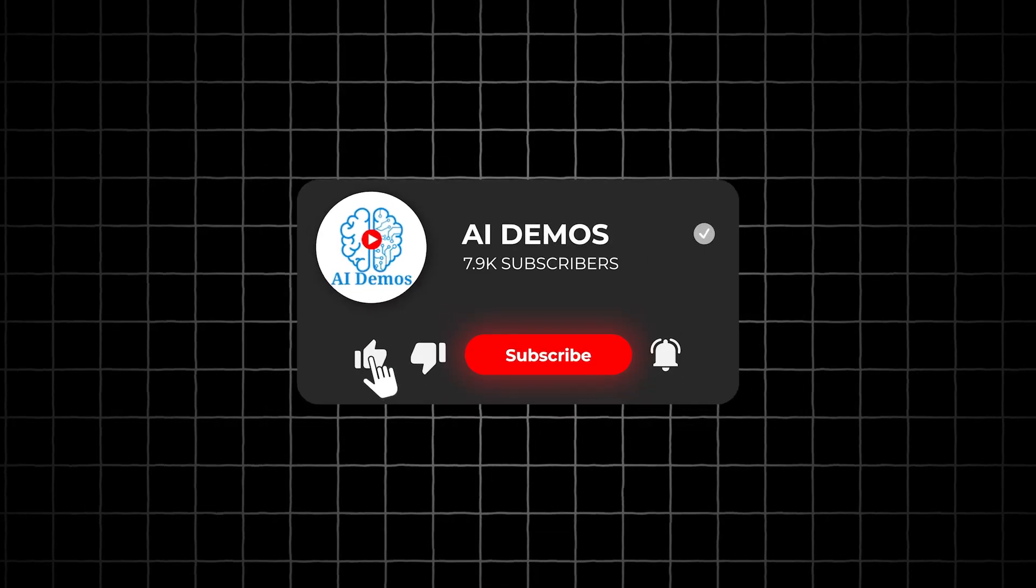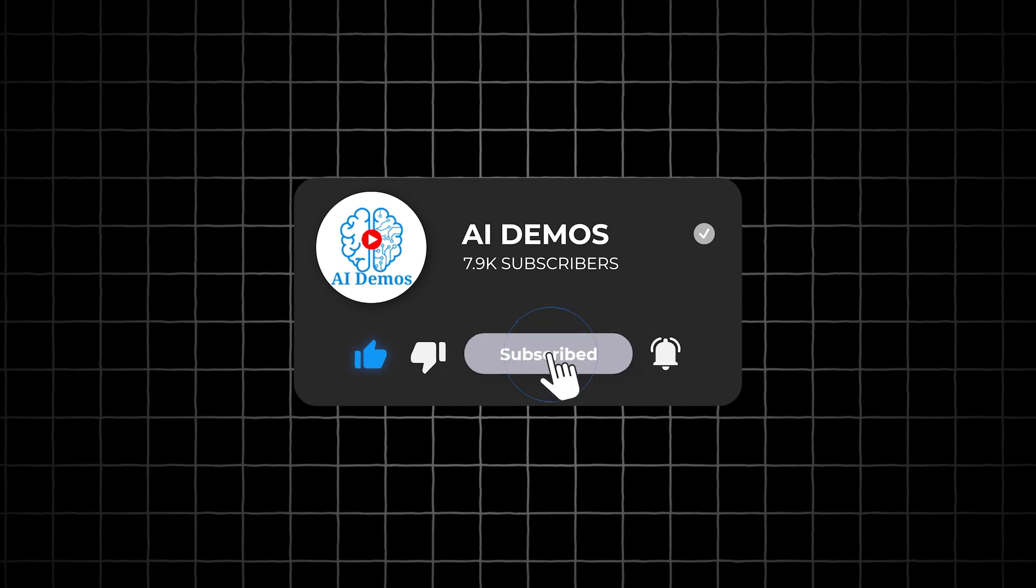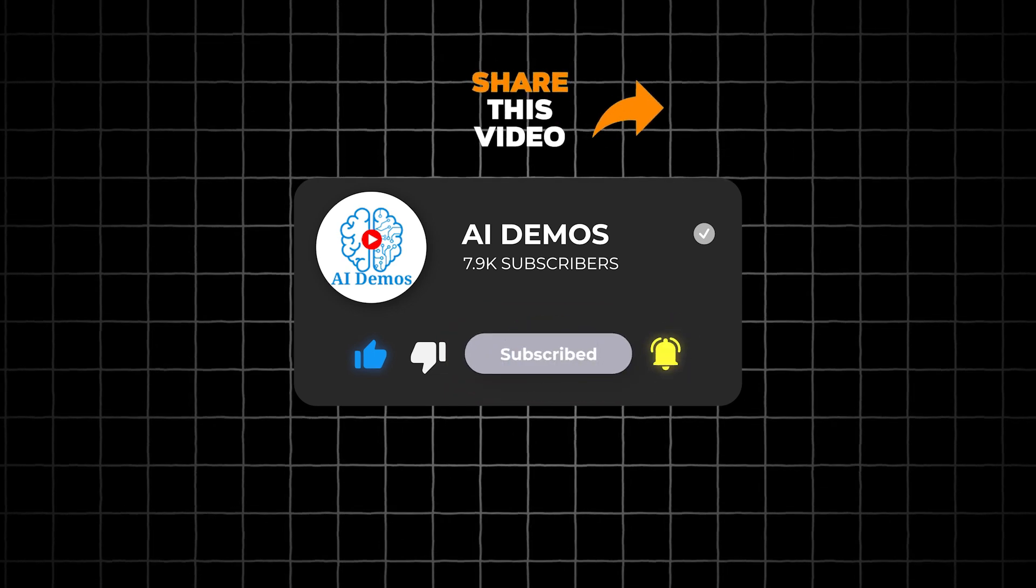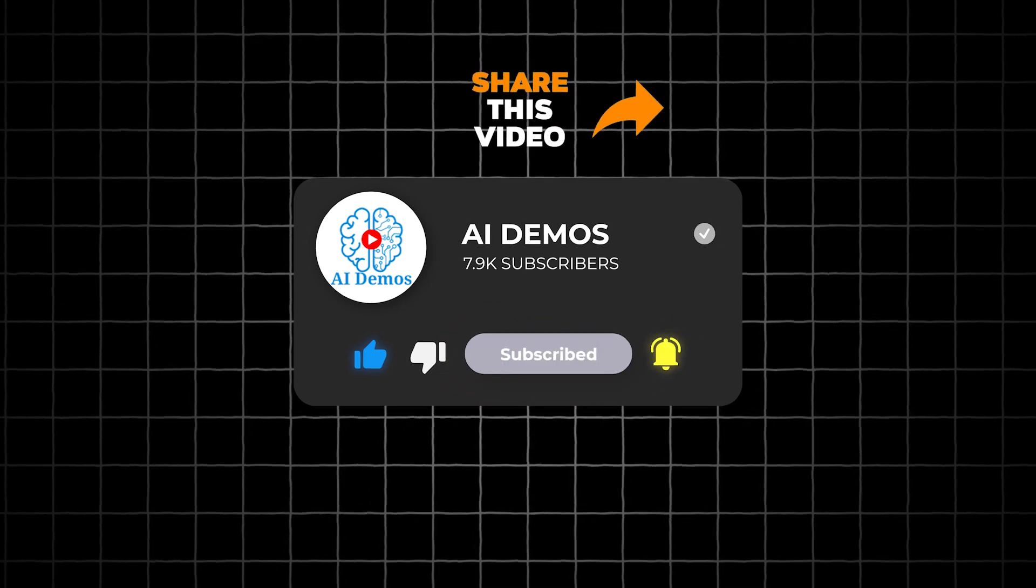If you enjoyed the video, like, share, and subscribe to the channel for more awesome videos.